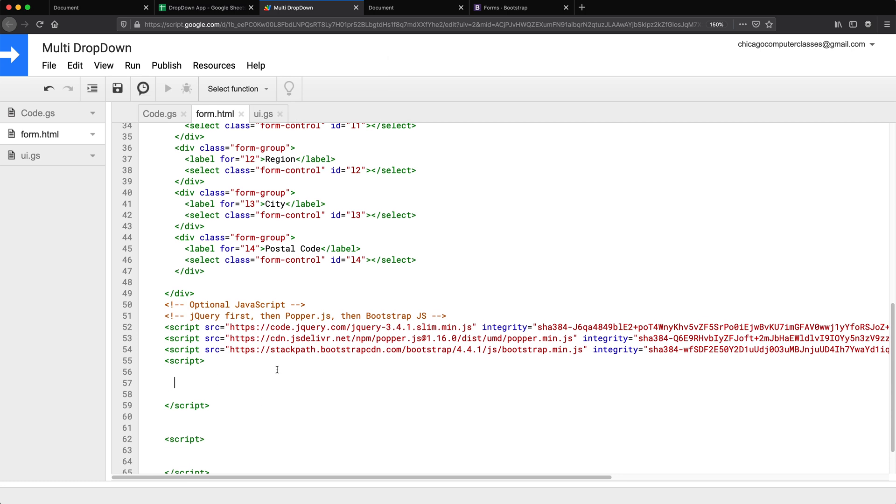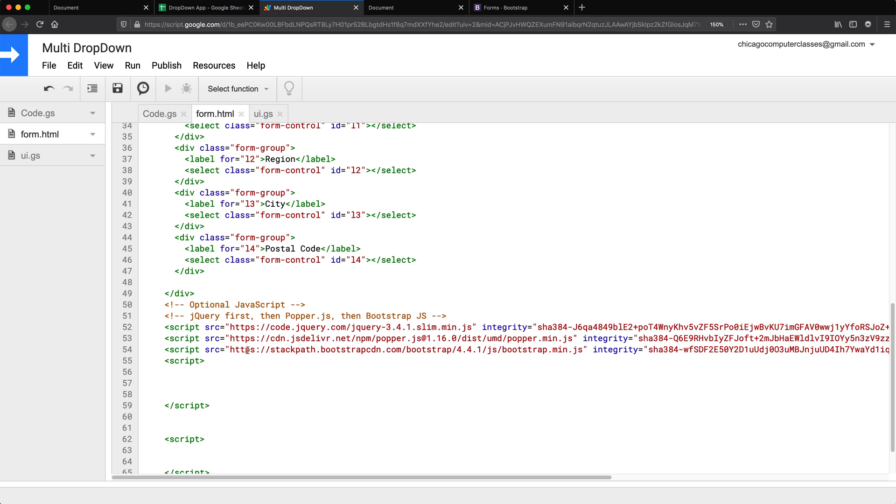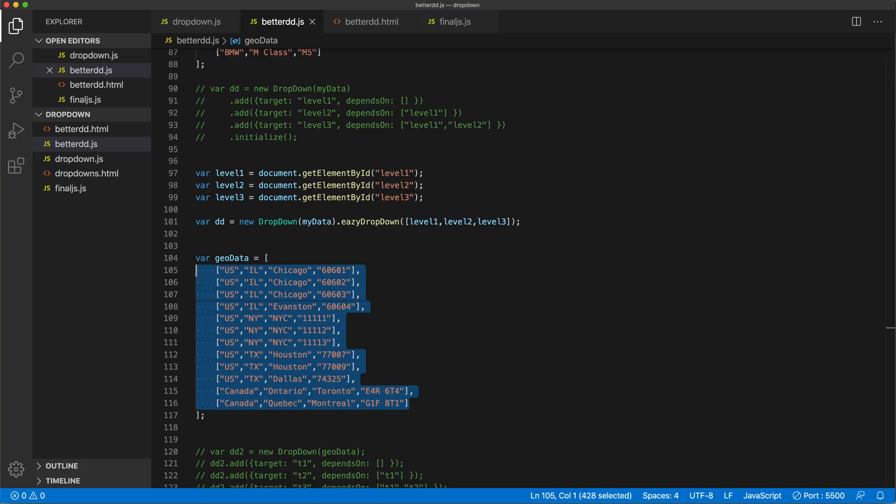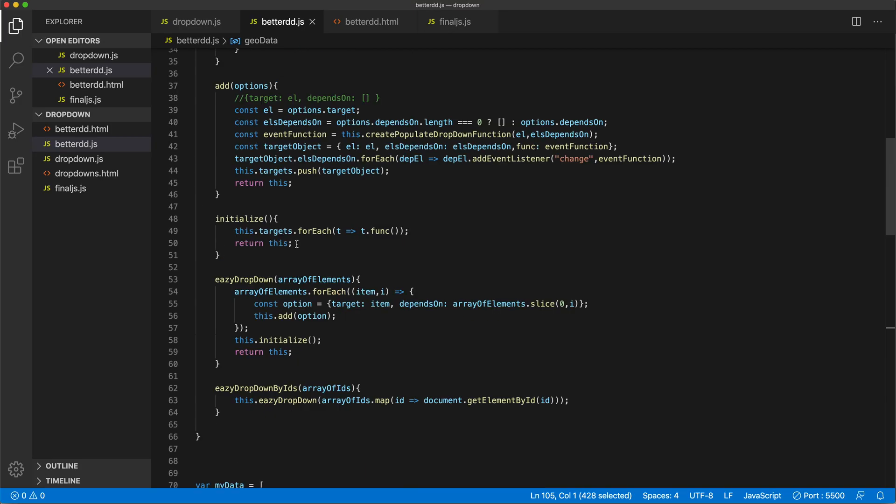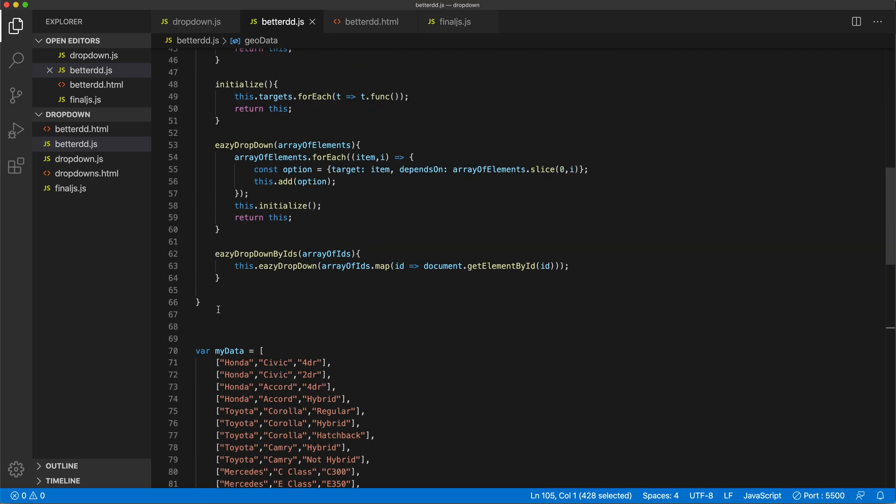Now it would probably be a better idea to host it someplace and link it to that as a source, which you could obviously do too. But right now I'm just going to copy paste that code in here in the script. But I don't want to just copy paste whatever I have here.